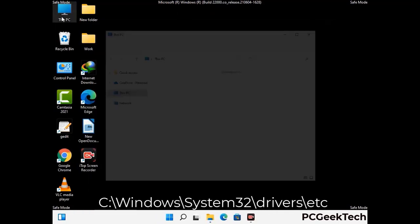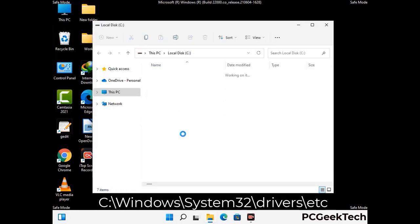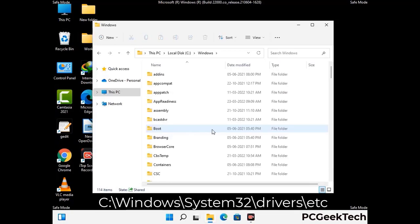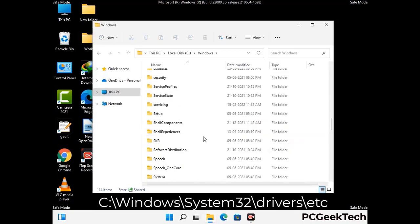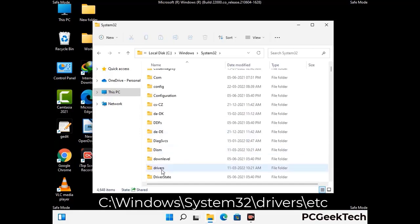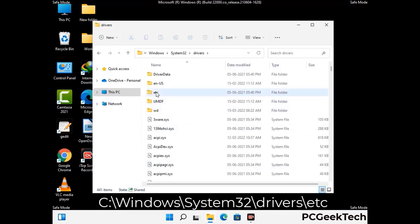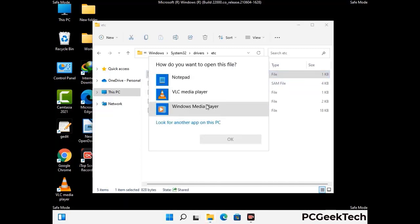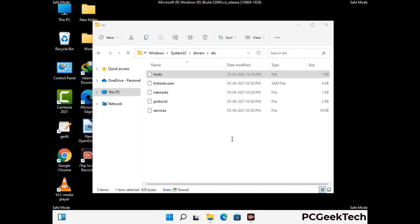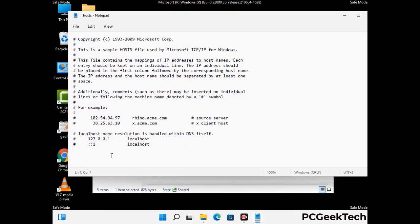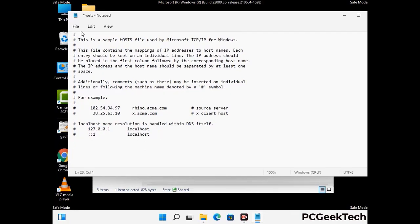Now we have to find and remove any malicious IP address that may connect your PC to a remote server and give hackers access to your system. Just follow the path on the screen to open the Windows hosts file and open it with Notepad. If your system has any virus, you will find suspicious IP addresses here that you need to remove, then save the hosts file.